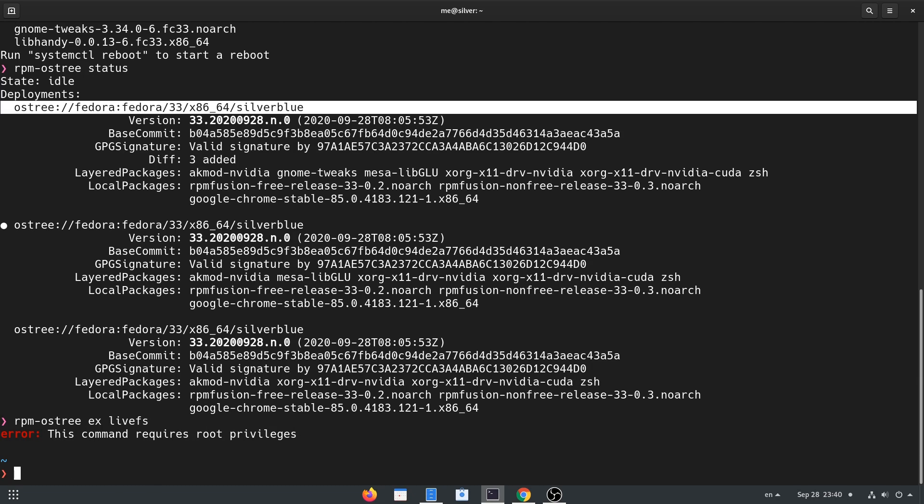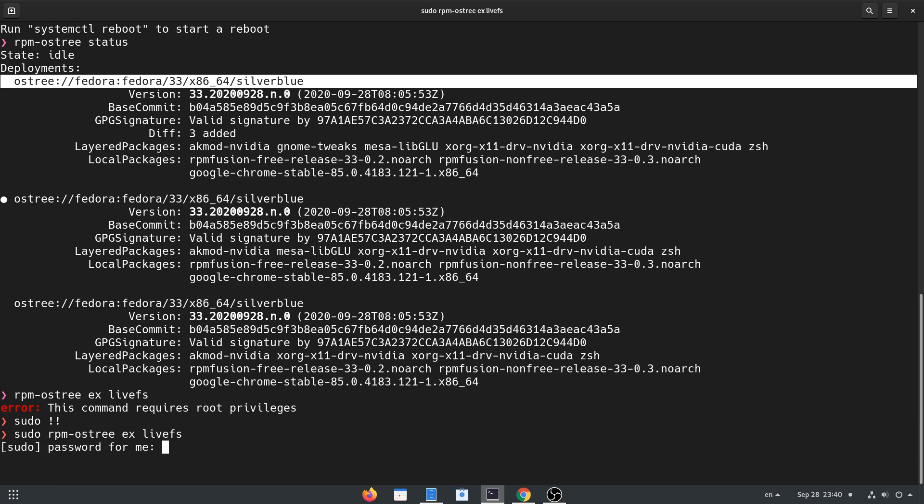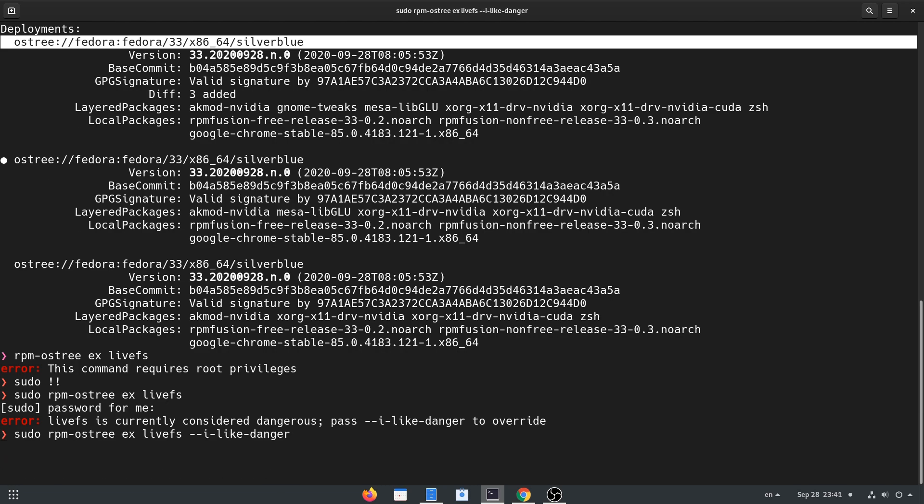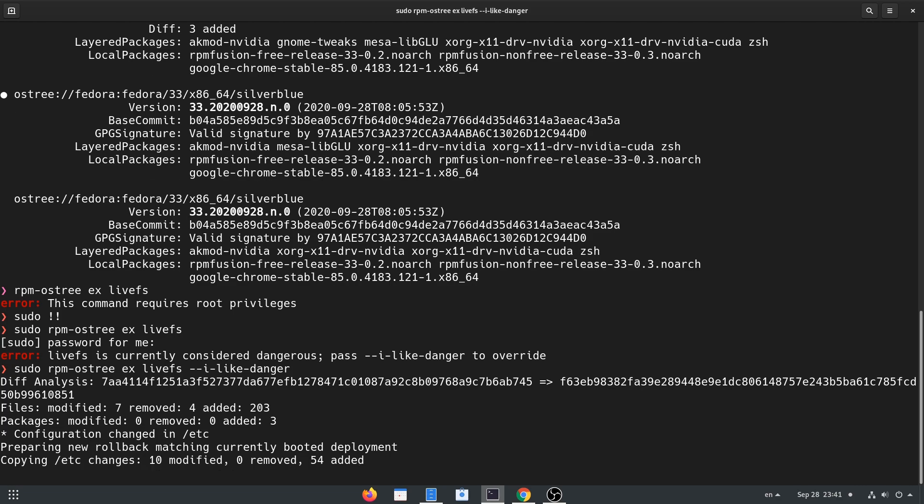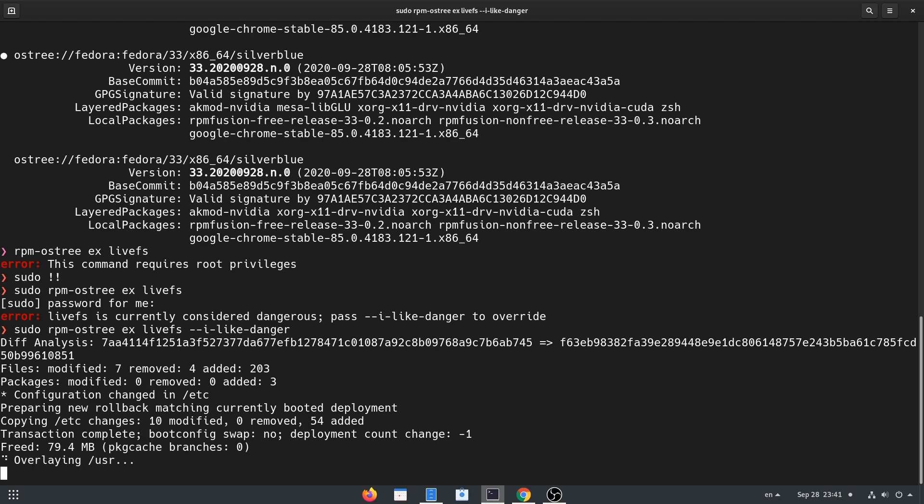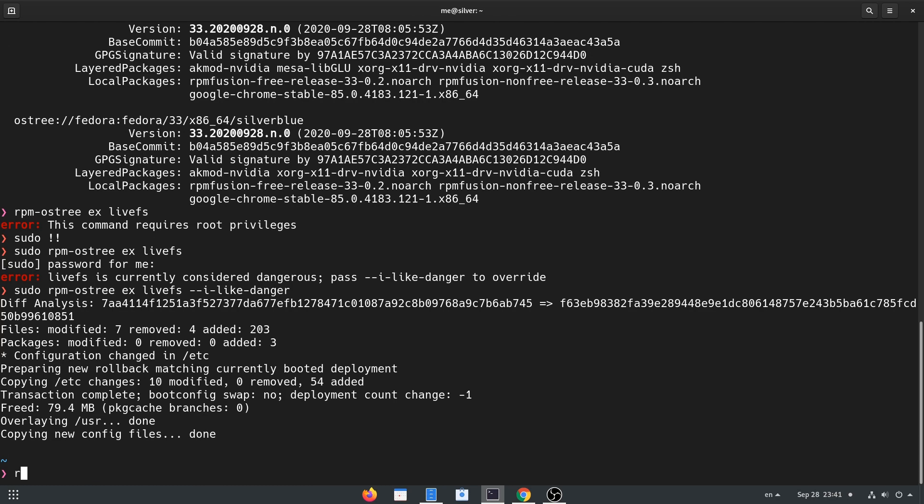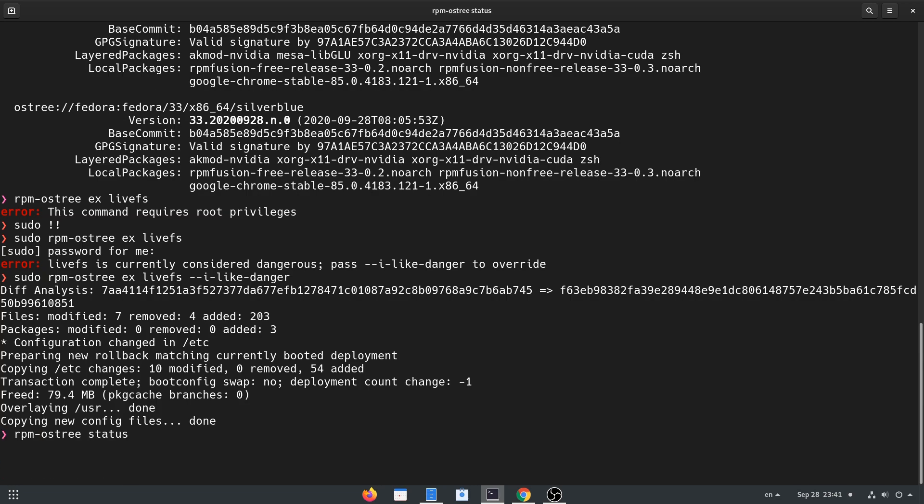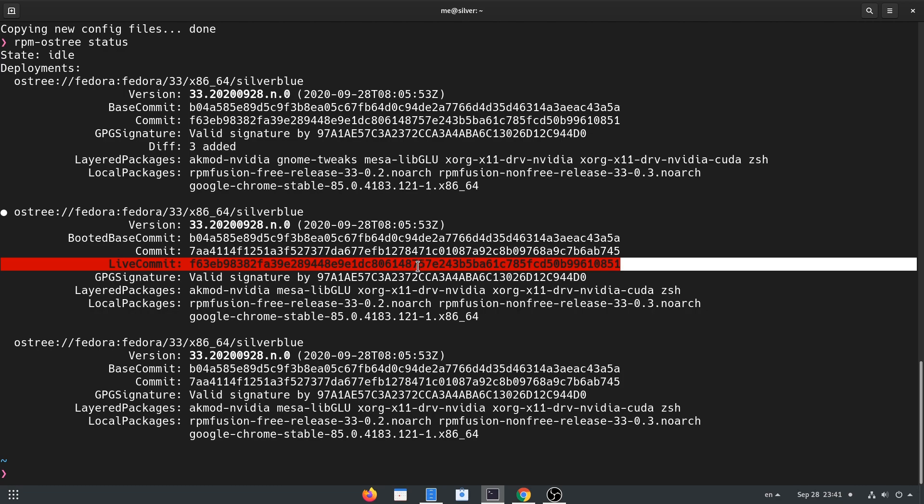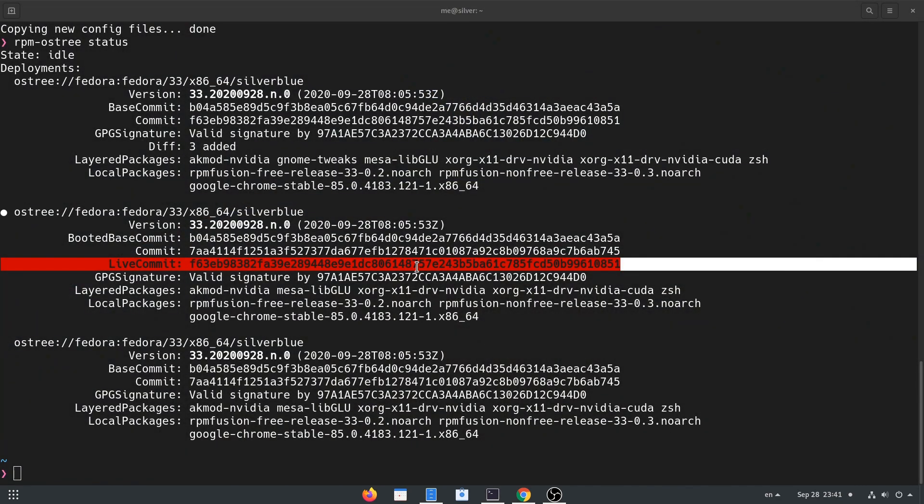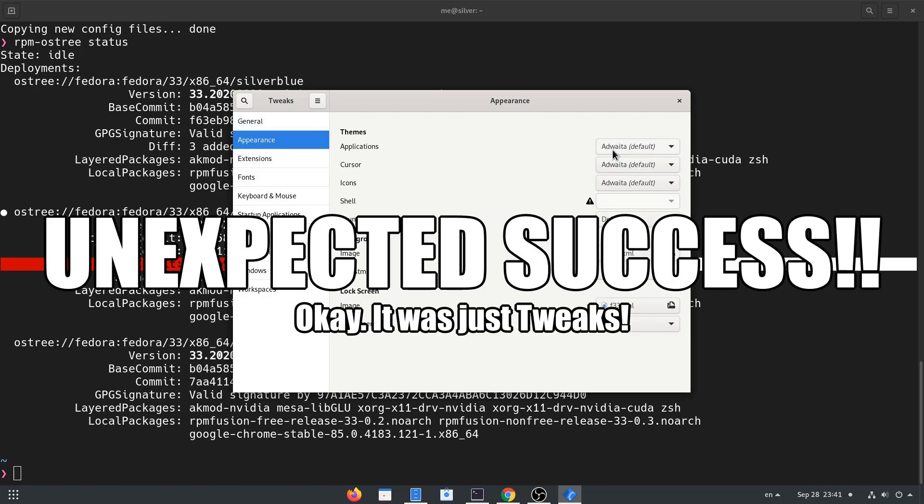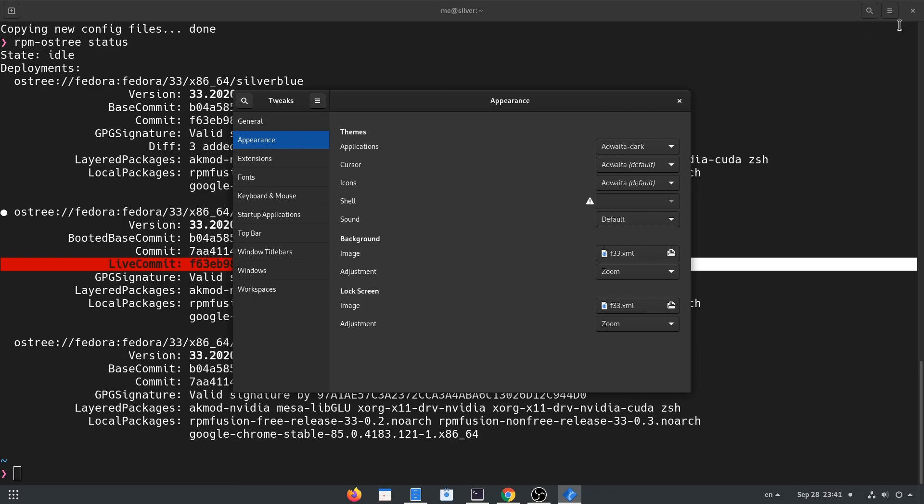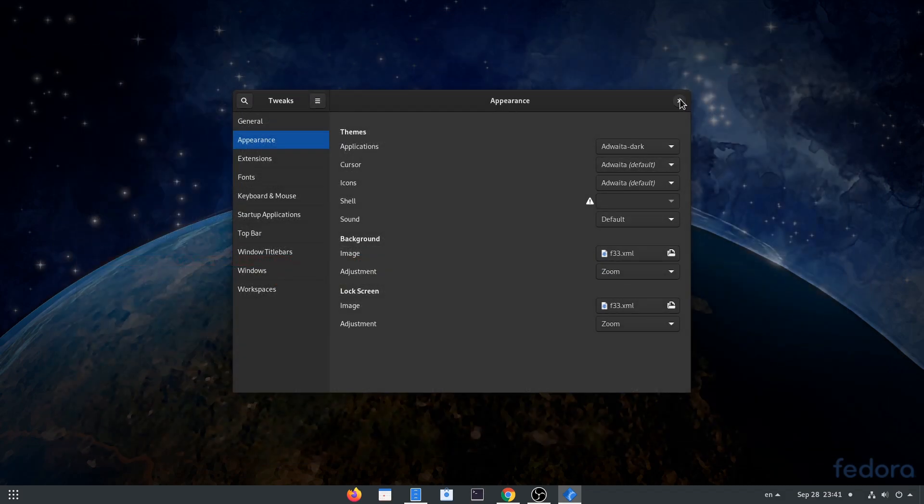[Music playing during installation process]